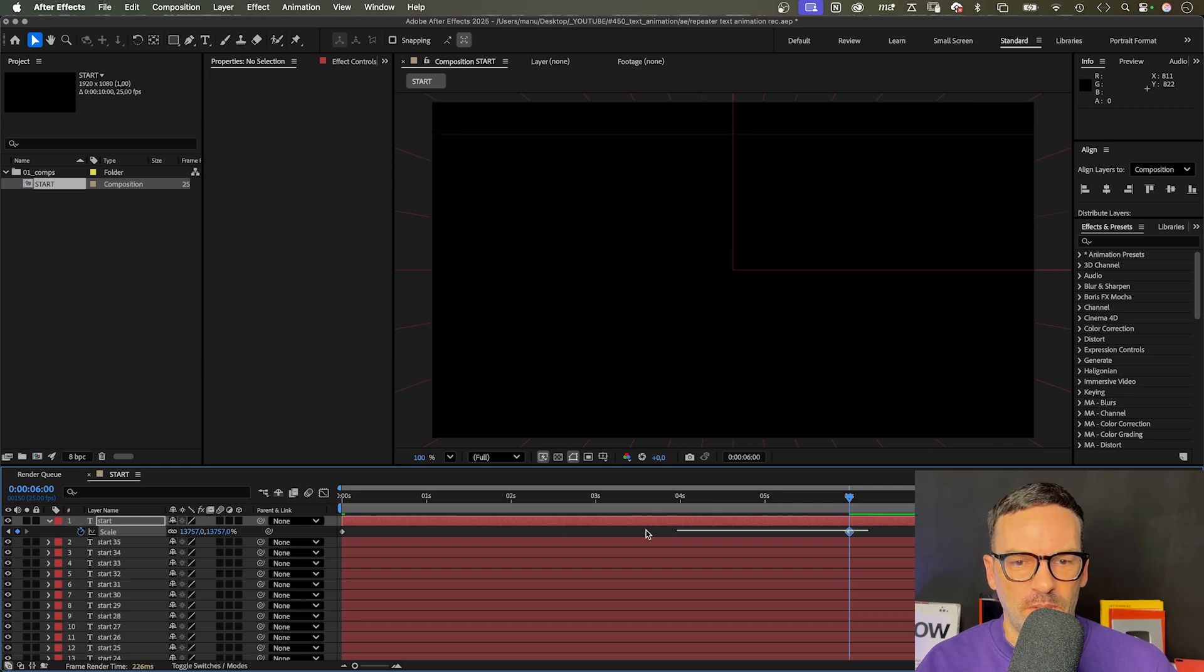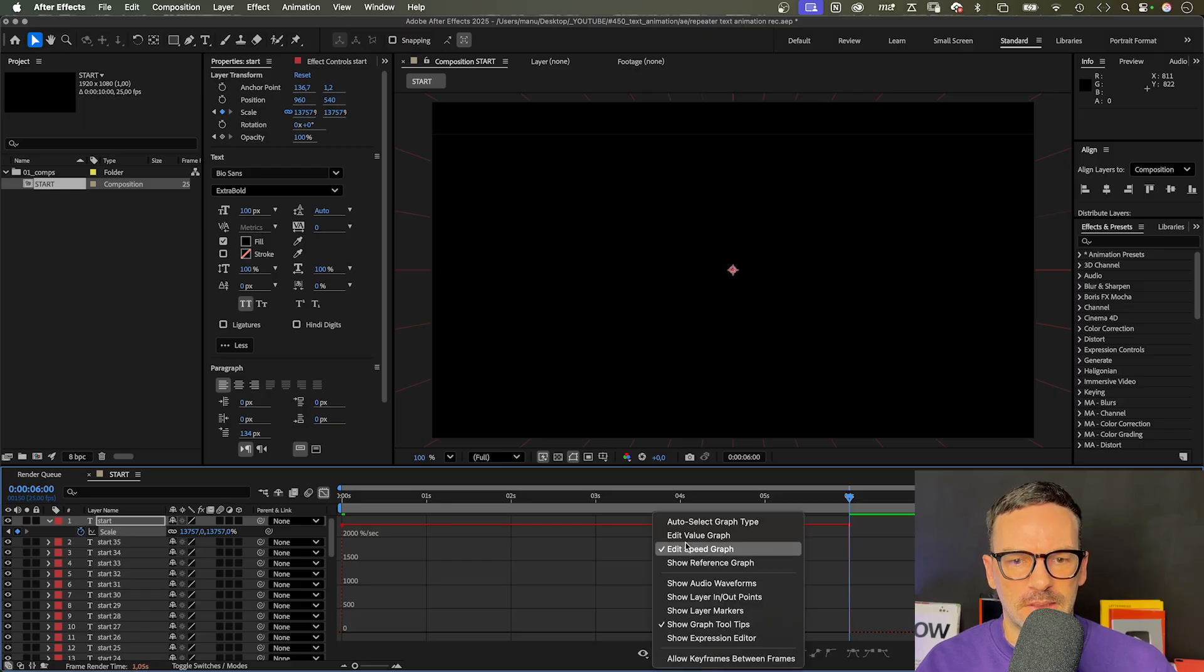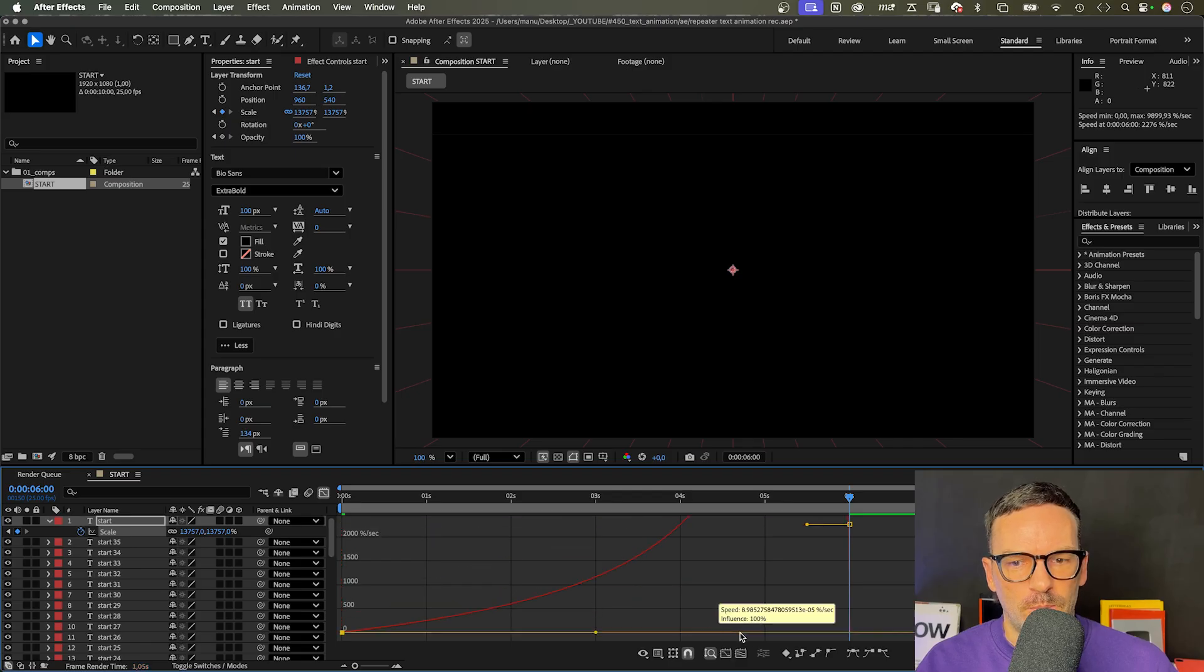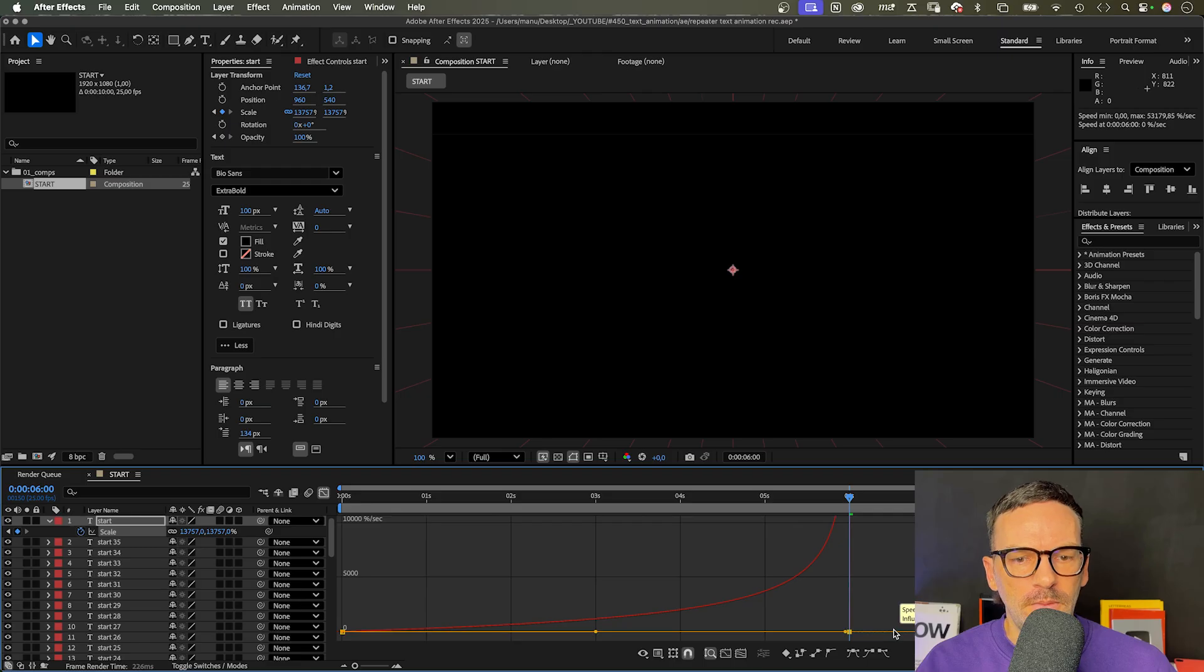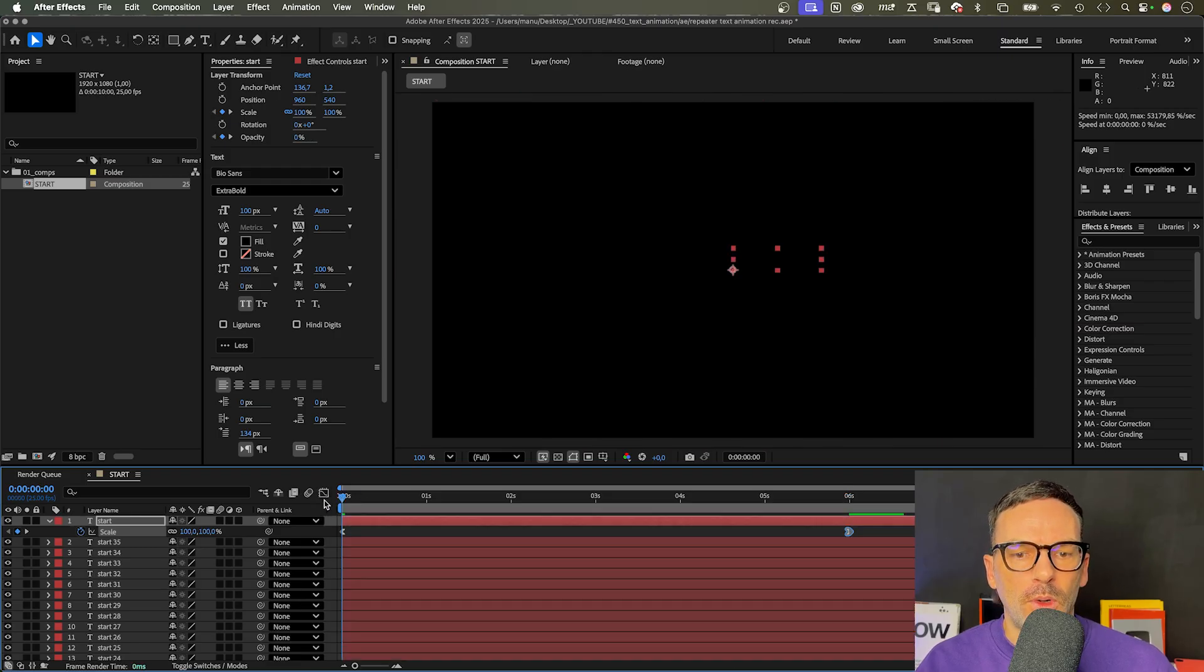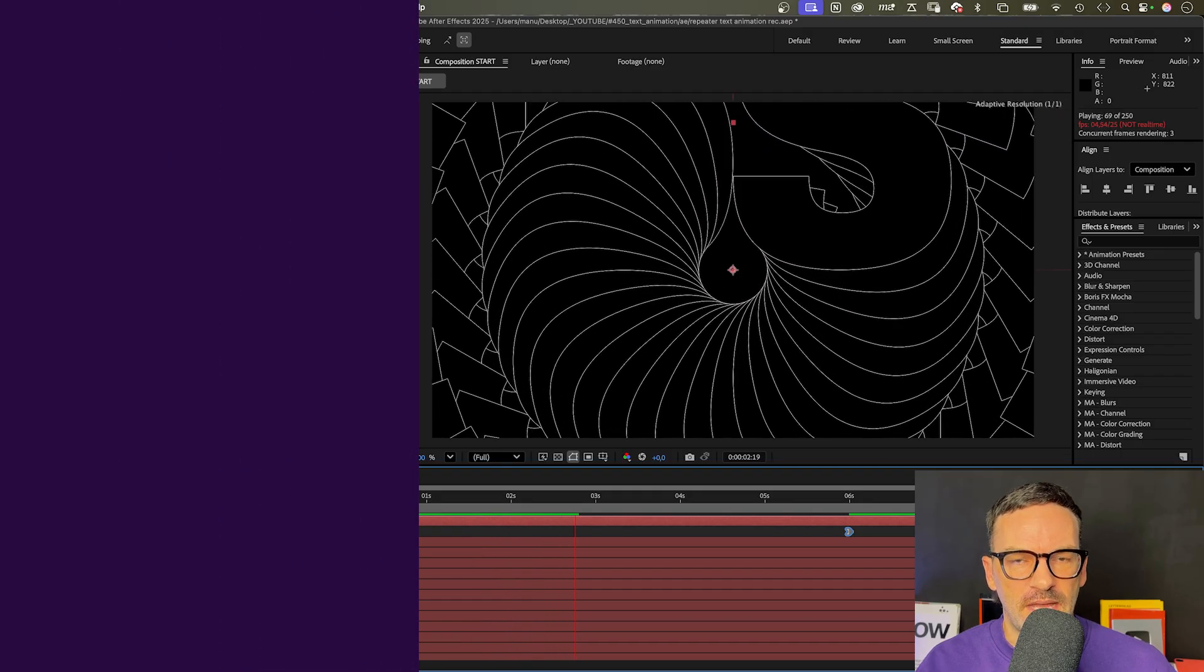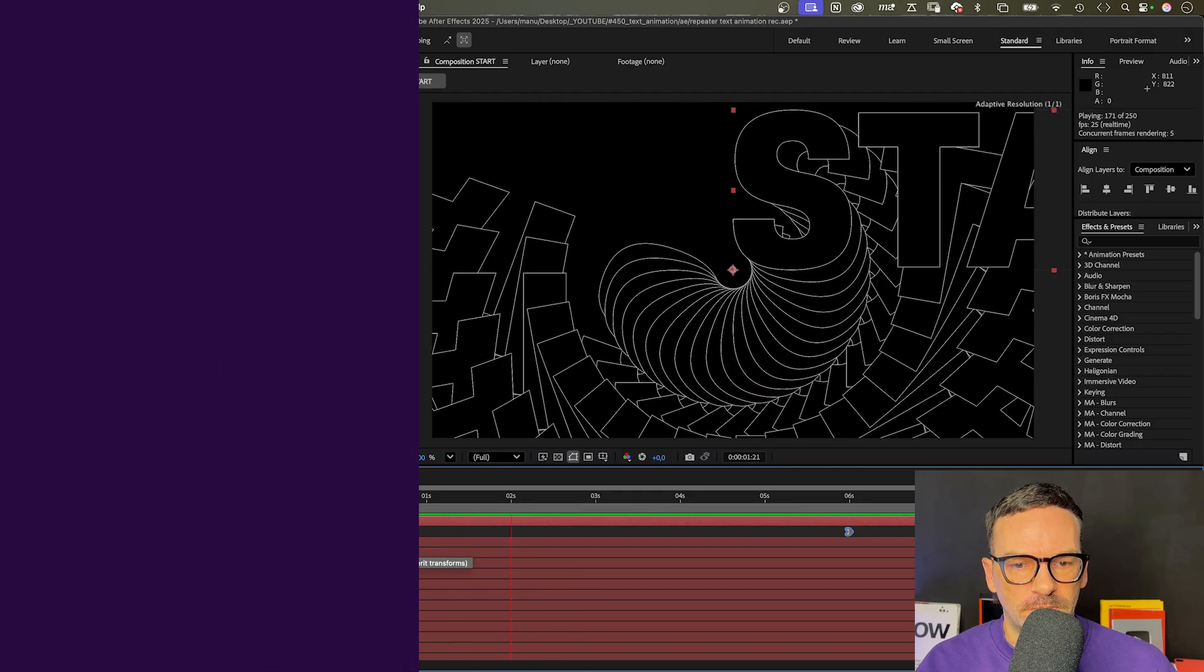Let's quickly open the graph editor. Make sure snap is activated and edit speed graph is selected, and slow down the beginning of the animation as much as possible by pulling both handles to the right. We only need to animate this property because all the other layers read out the scale values of the layer above and add 10% on top of it.